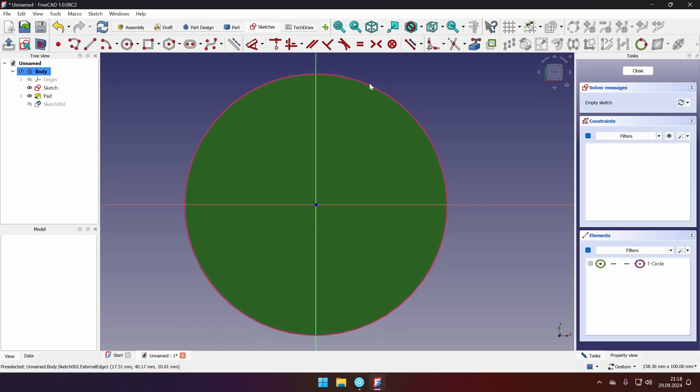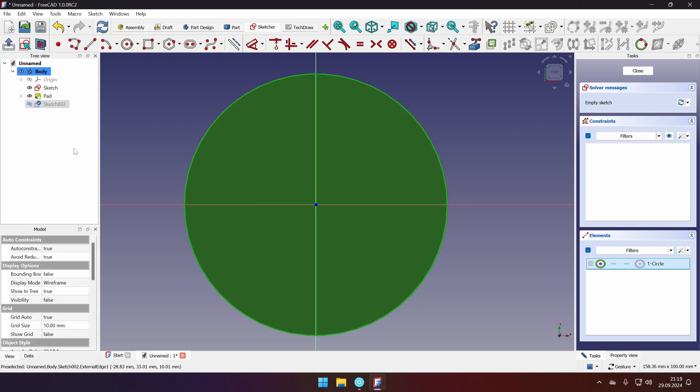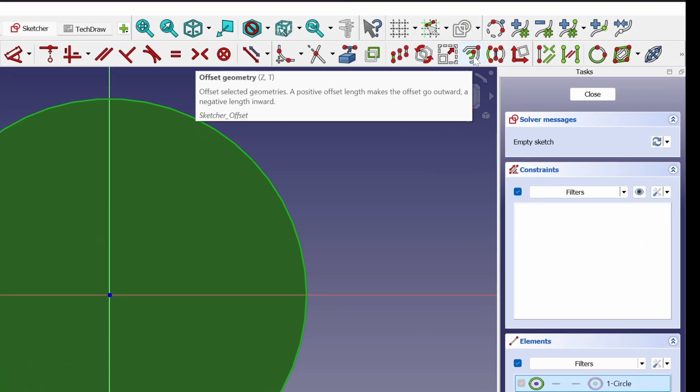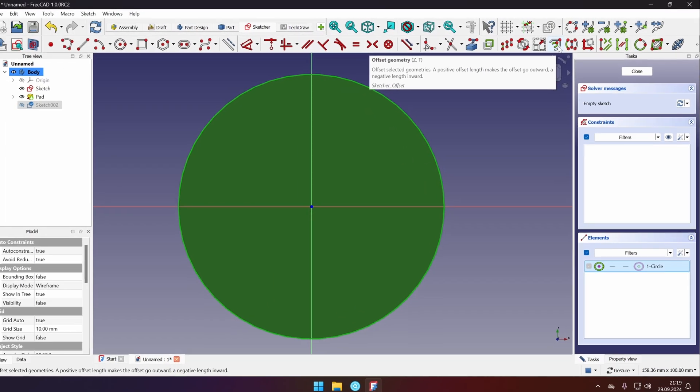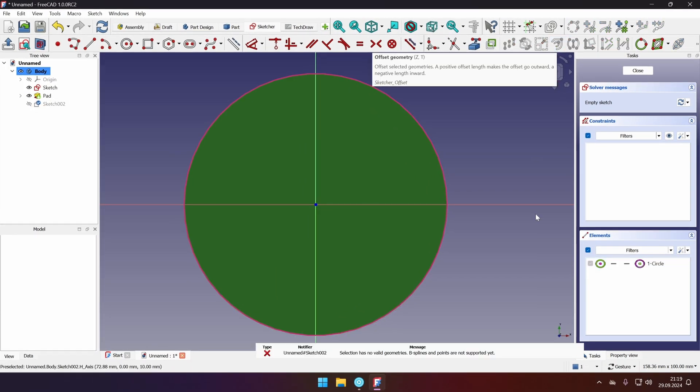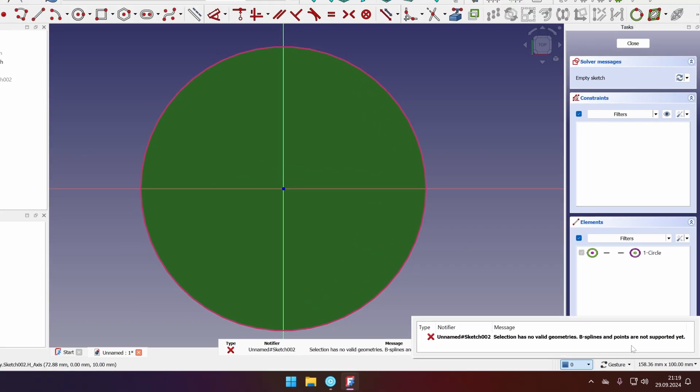And let's project our external geometry and select the edge. Now we can see that we have our geometry. It's a reference geometry so it will not create new features. And we can select it. And here's the new offset geometry tool in FreeCAD. However if we click it we will get an error message that this geometry is not valid.